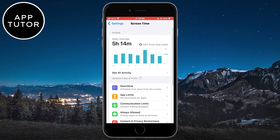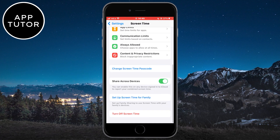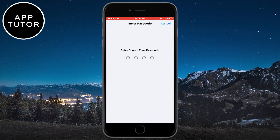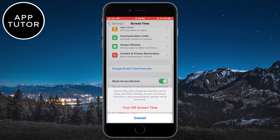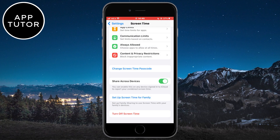Once you open the Screen Time settings, scroll down to the bottom of the page and tap on the Turn Off Screen Time button. They will ask you for your Screen Time passcode — this is a passcode you had set up earlier — so enter the passcode to turn off Screen Time on your iPhone or iPad, and then confirm your decision.